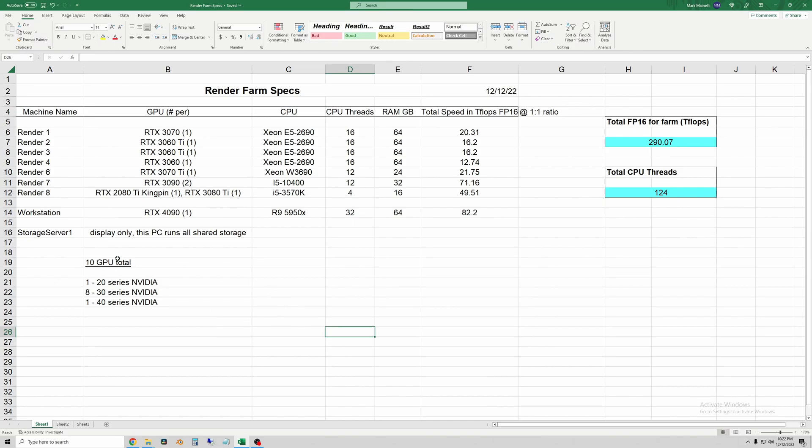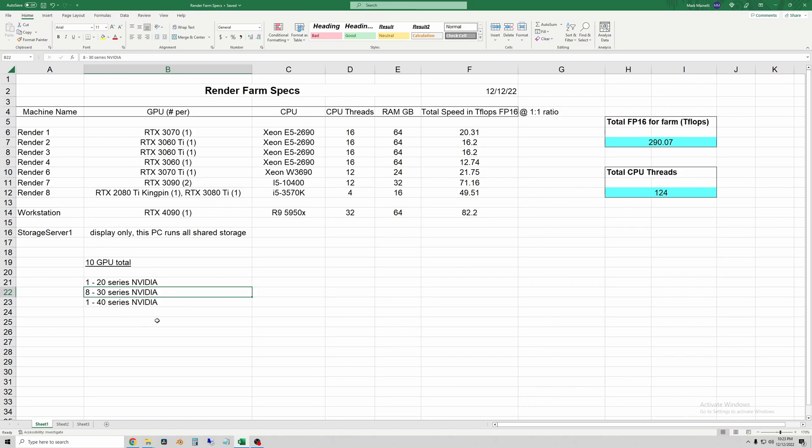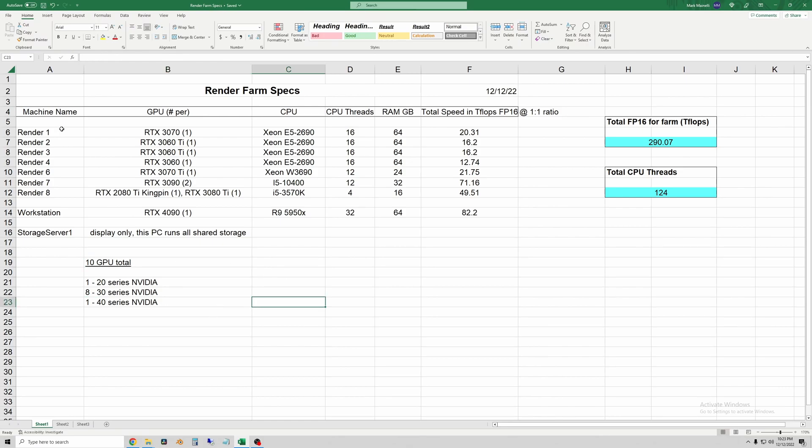I have one 2080 Ti, eight 30 series NVIDIA GPUs, and the one RTX 4090. All NVIDIA, no AMD right now. So you can see the render machines.